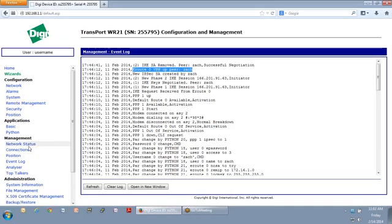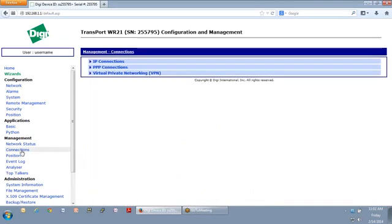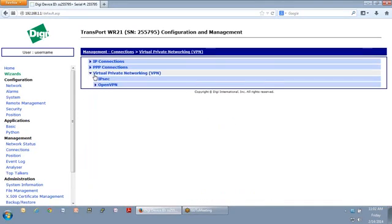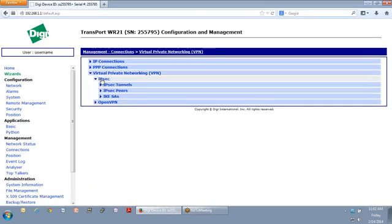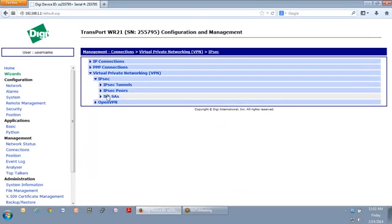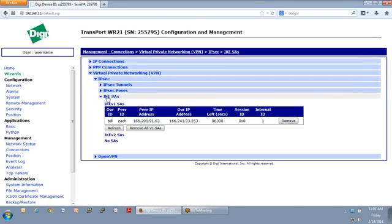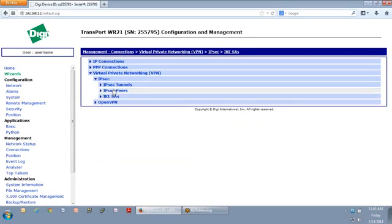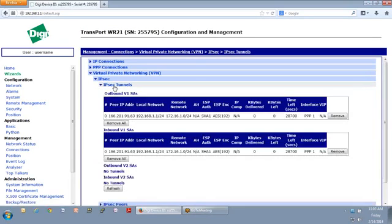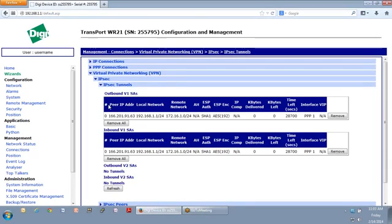I can also go under connections. I can go under VPN connections, IPSec, and I've got several different ways to look at it. So let's look at the IKE SA. SA, by the way, stands for security association, and we can see that that security association is there. We get a little more data here under the VPN tunnel so that we can see both the outbound and the inbound security associations. And with IPSec, there will always be two per tunnel, one outbound and one inbound.